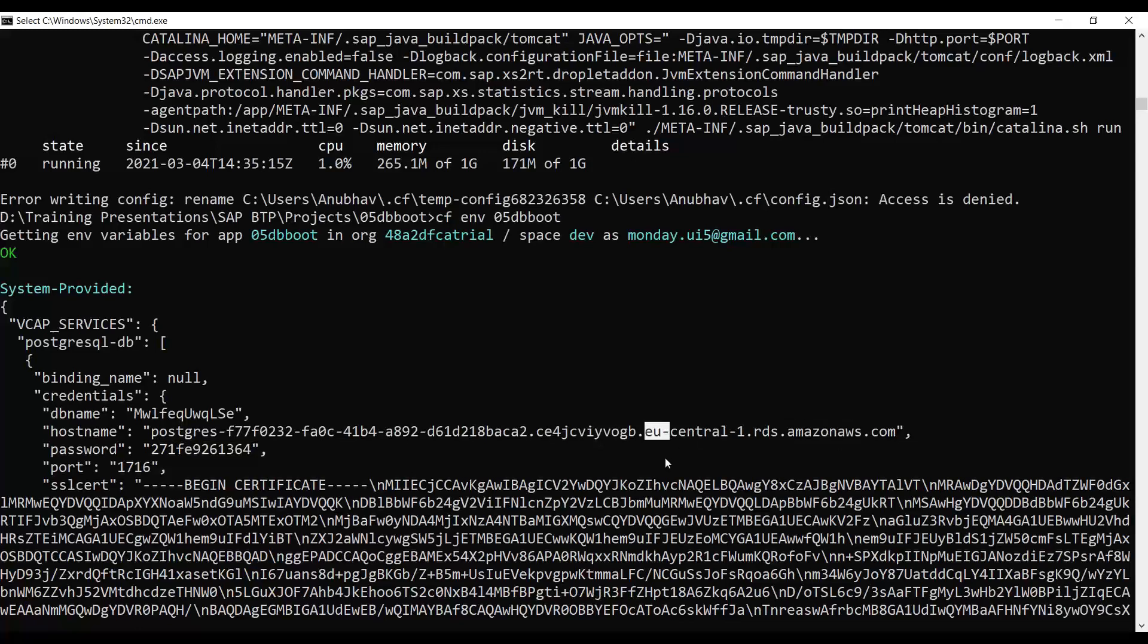Somewhere under the hood, Cloud Foundry created this backing service instance in an infrastructure provided by Amazon in the Europe region. Perhaps in Berlin or Frankfurt, somewhere there is a computer, there is a machine, and in that machine it has Cloud Foundry automatically created a PostgreSQL database and provided you the instance or the backing service for that PostgreSQL DB.